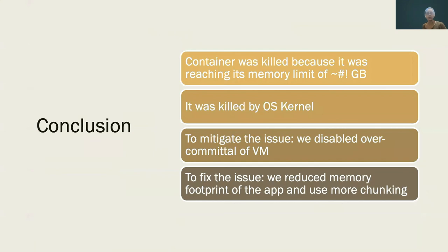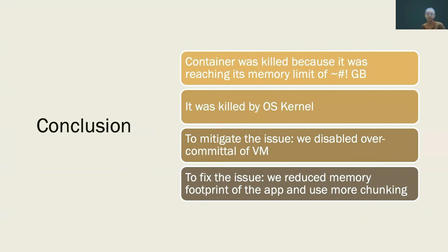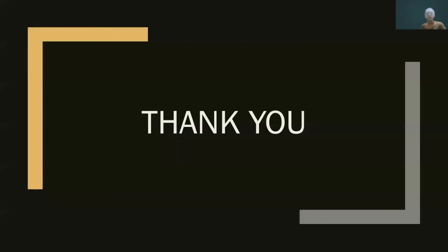We have an application that's hogging more memory than it should. And then we reviewed the application and bought the memory footprint down at more chunking option to help ameliorate this problem. So all in all, in summary, we have a container that was killed because it was reaching its memory limit. It was killed by OS kernel. Disabling the overcommitment was mitigating the issue. But the actual fix is to reduce the memory footprint and guarantee the resource quality of service and resource requirements of the pod to have more reliable experience on Kubernetes. That's all I had. Thank you very much. I hope this was an interesting listening in to our experience. And there was some learning for you in it. If there are any questions, I'm happy to take them. Thank you.